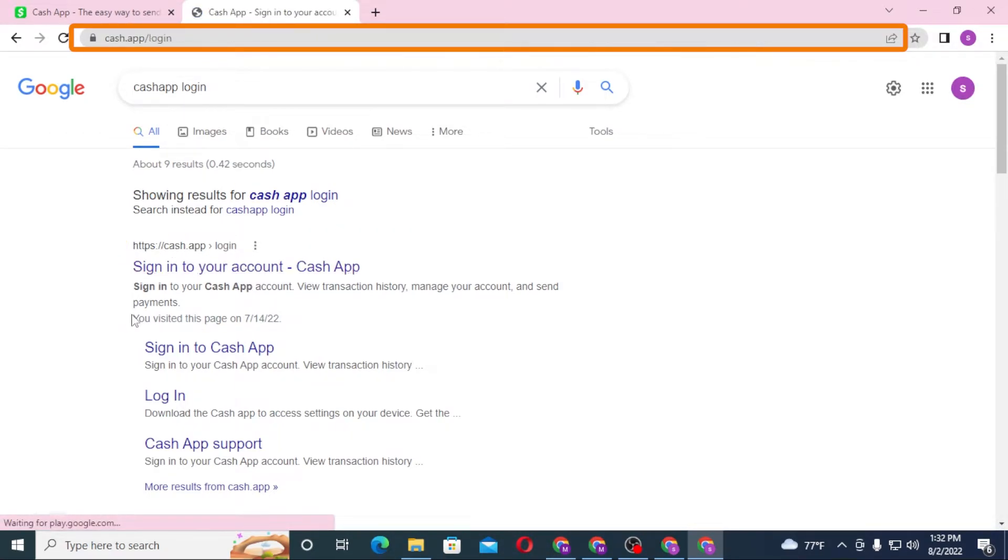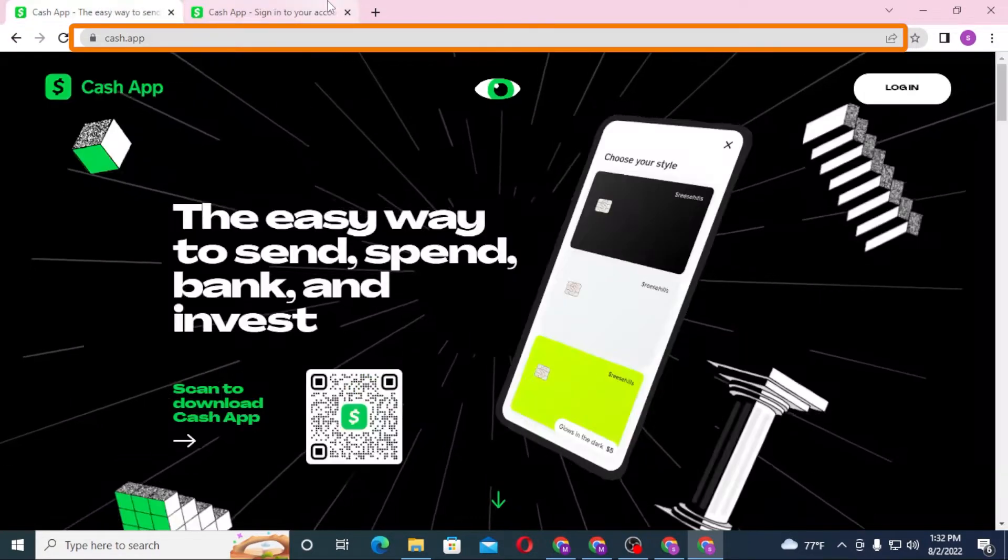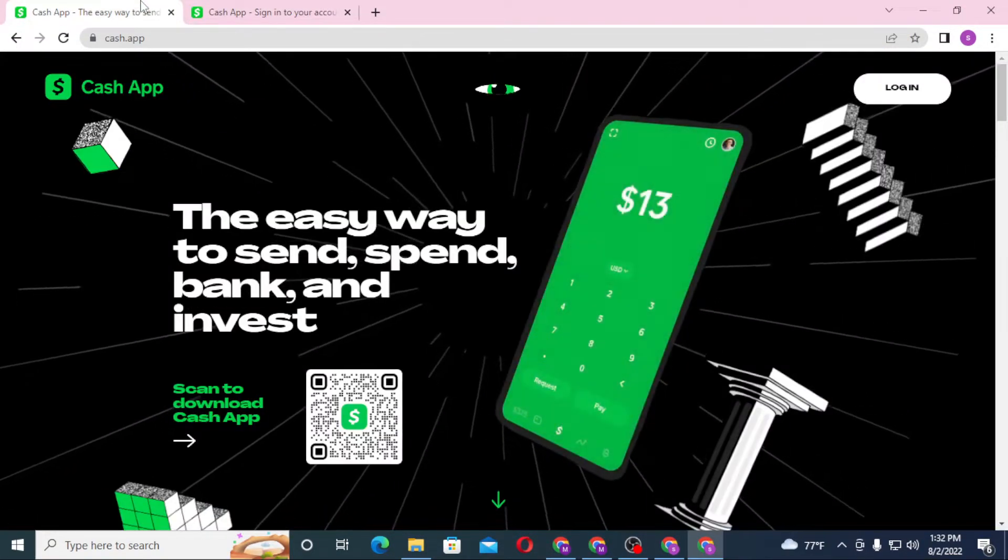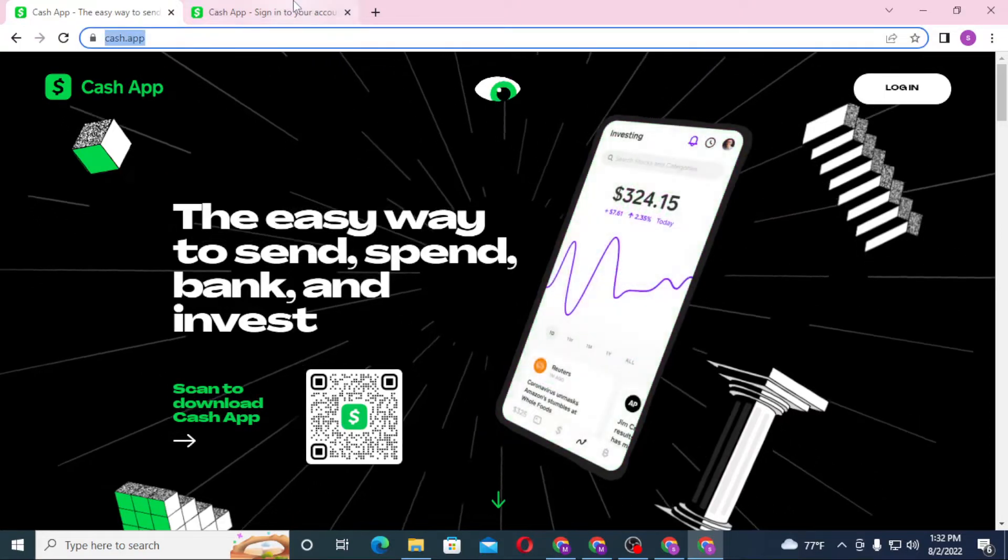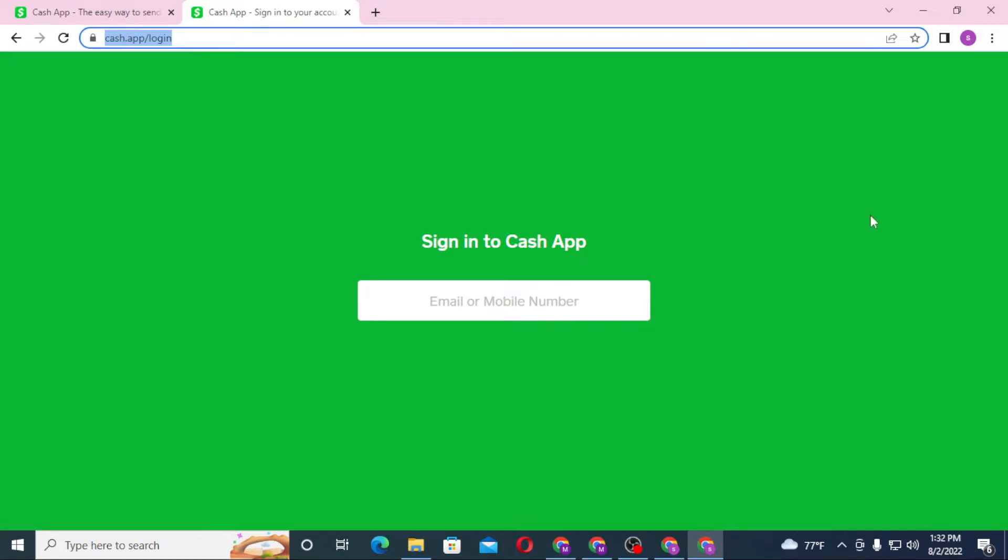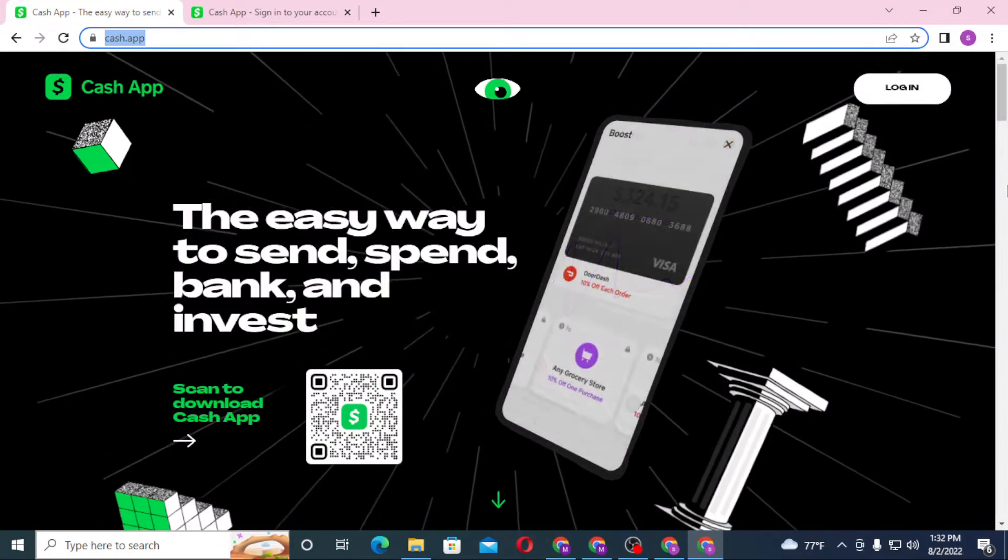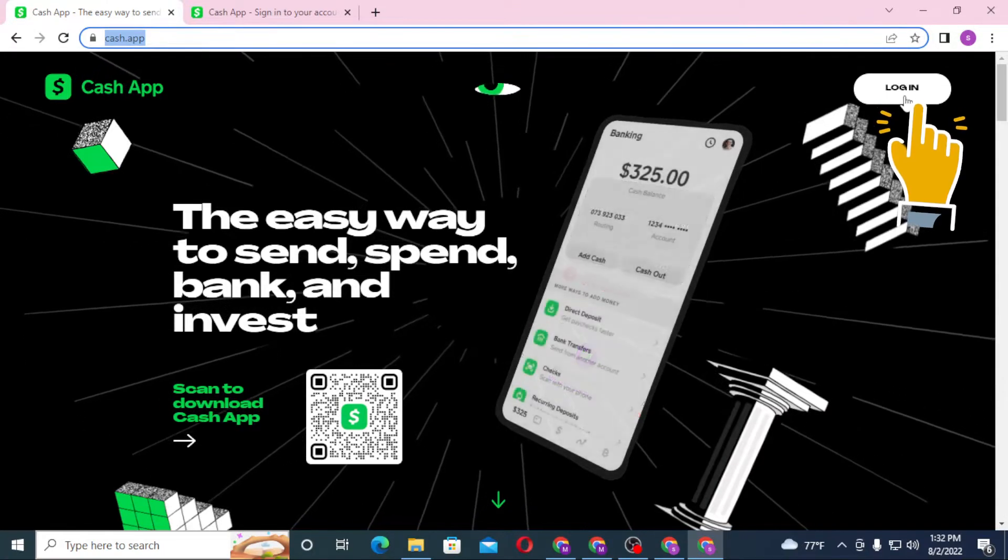Both of these websites are of Cash App. One was from the website where one was from the Google search results, whereas the second tab which we opened from the Google search result is on the direct login page. Whereas on the first tab we are still on the home page.